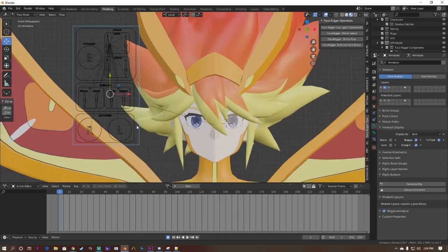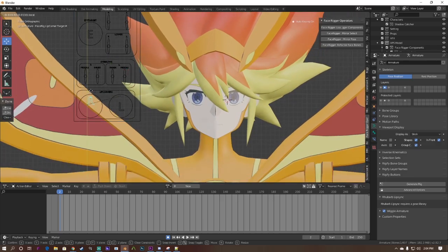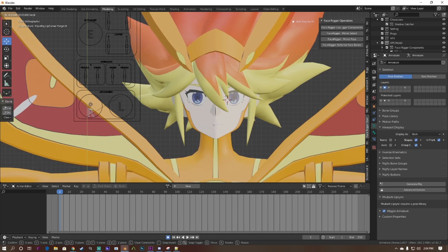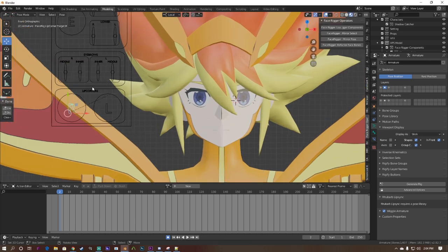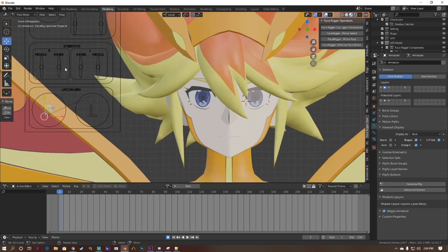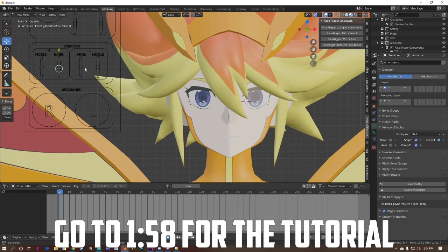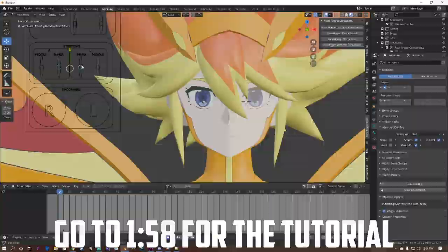If you're already familiar with knowing what's a face rig and why it's a preferred way to animate a face, you can skip to the following timestamp.